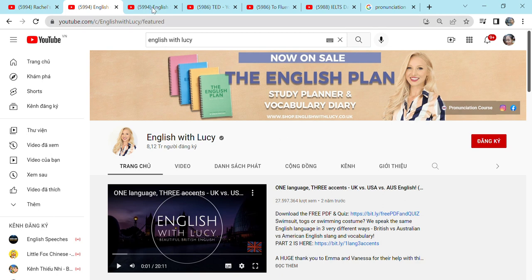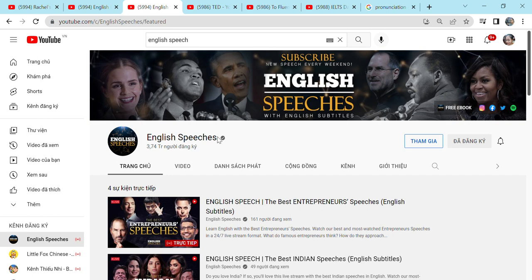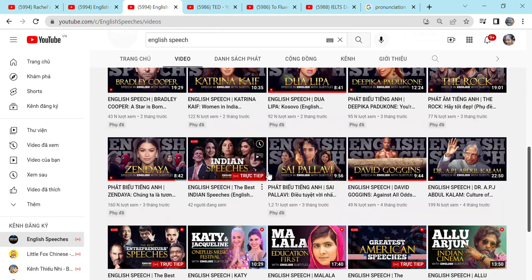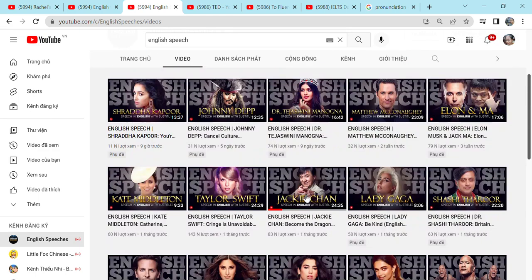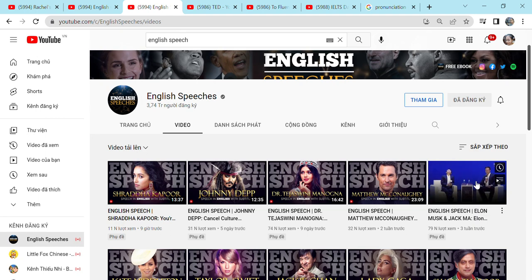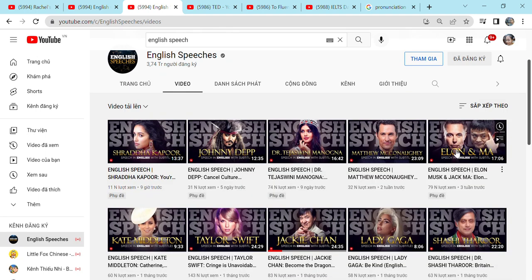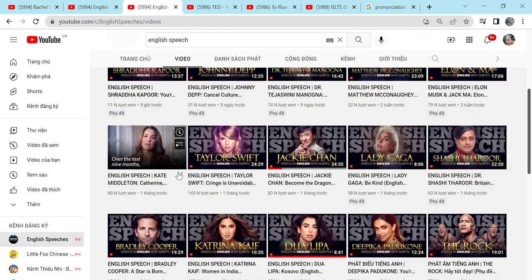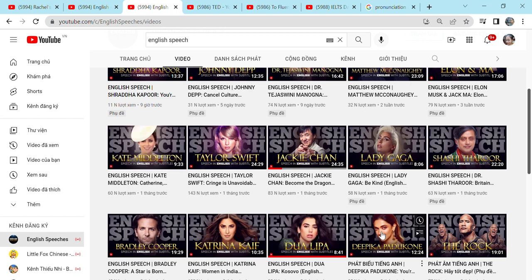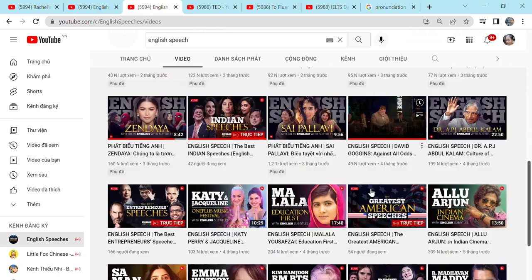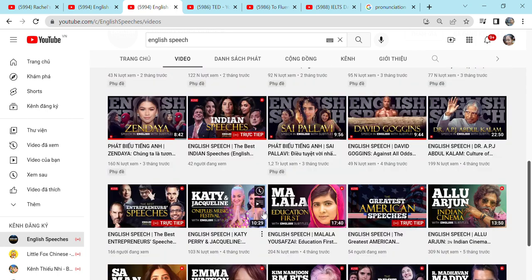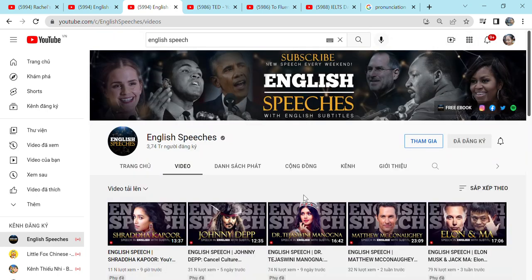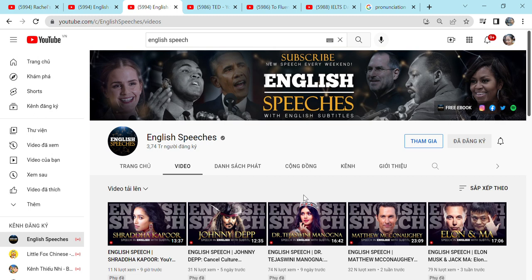The third YouTube channel is English Speeches. This YouTube channel is a little bit different. It doesn't teach you pronunciation. But instead, there are many speeches of famous people, including Johnny Depp, Elon Musk, Jack Ma, Lady Gaga, Taylor Swift, Kate Middleton, Dua Lipa, The Rock, Zendaya. There are lots and lots of famous people and their speeches. And they come from all different countries.